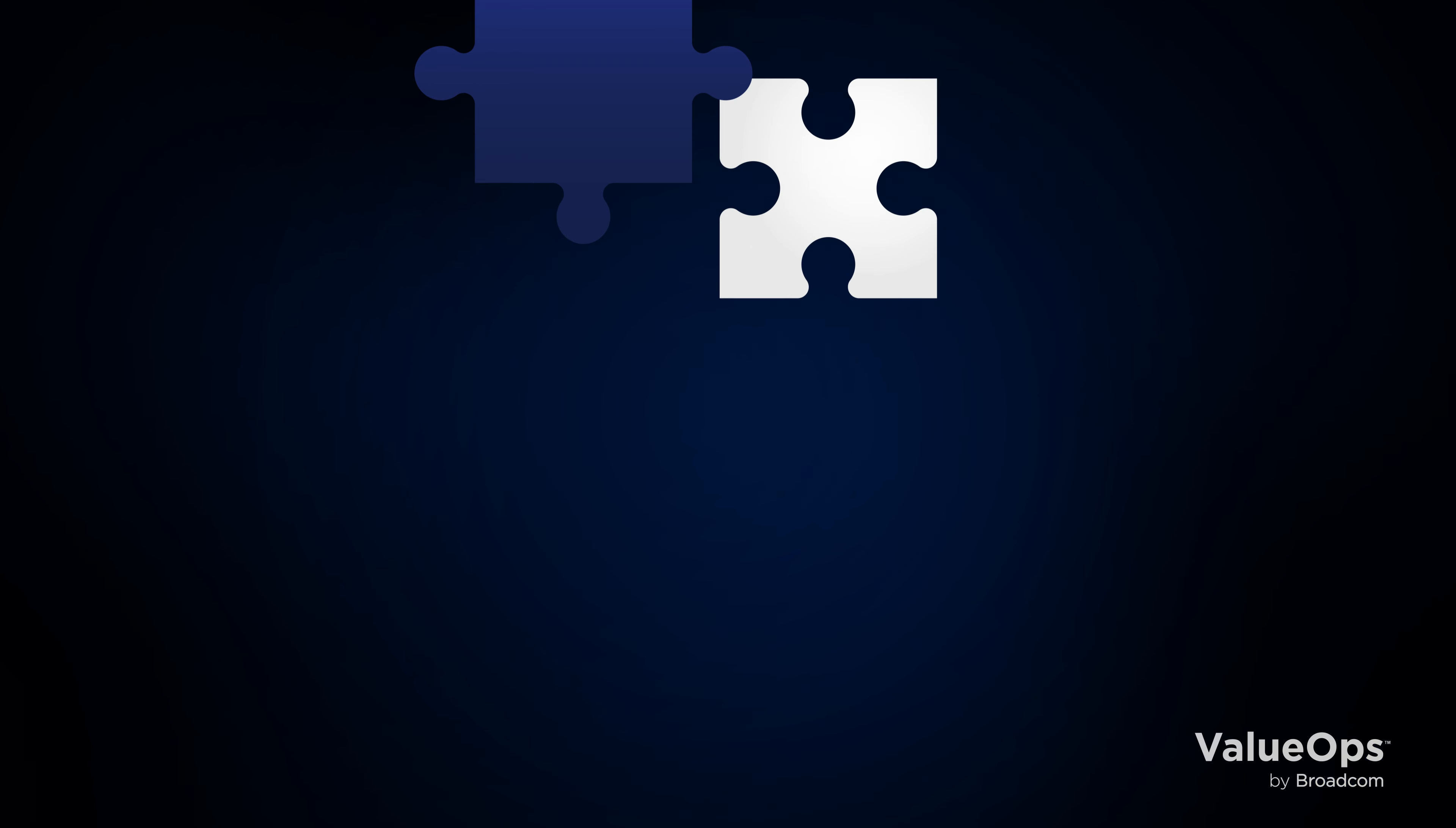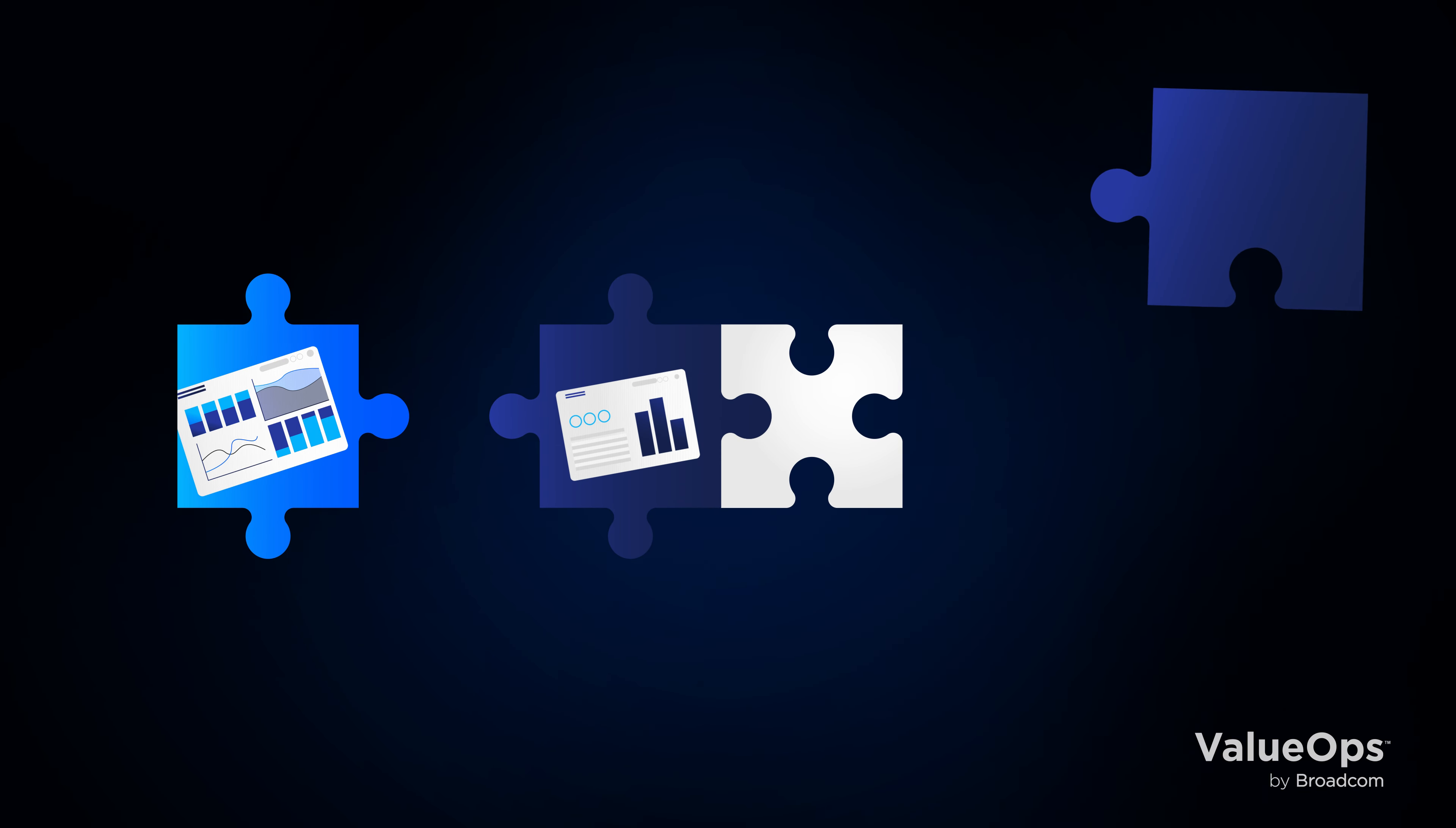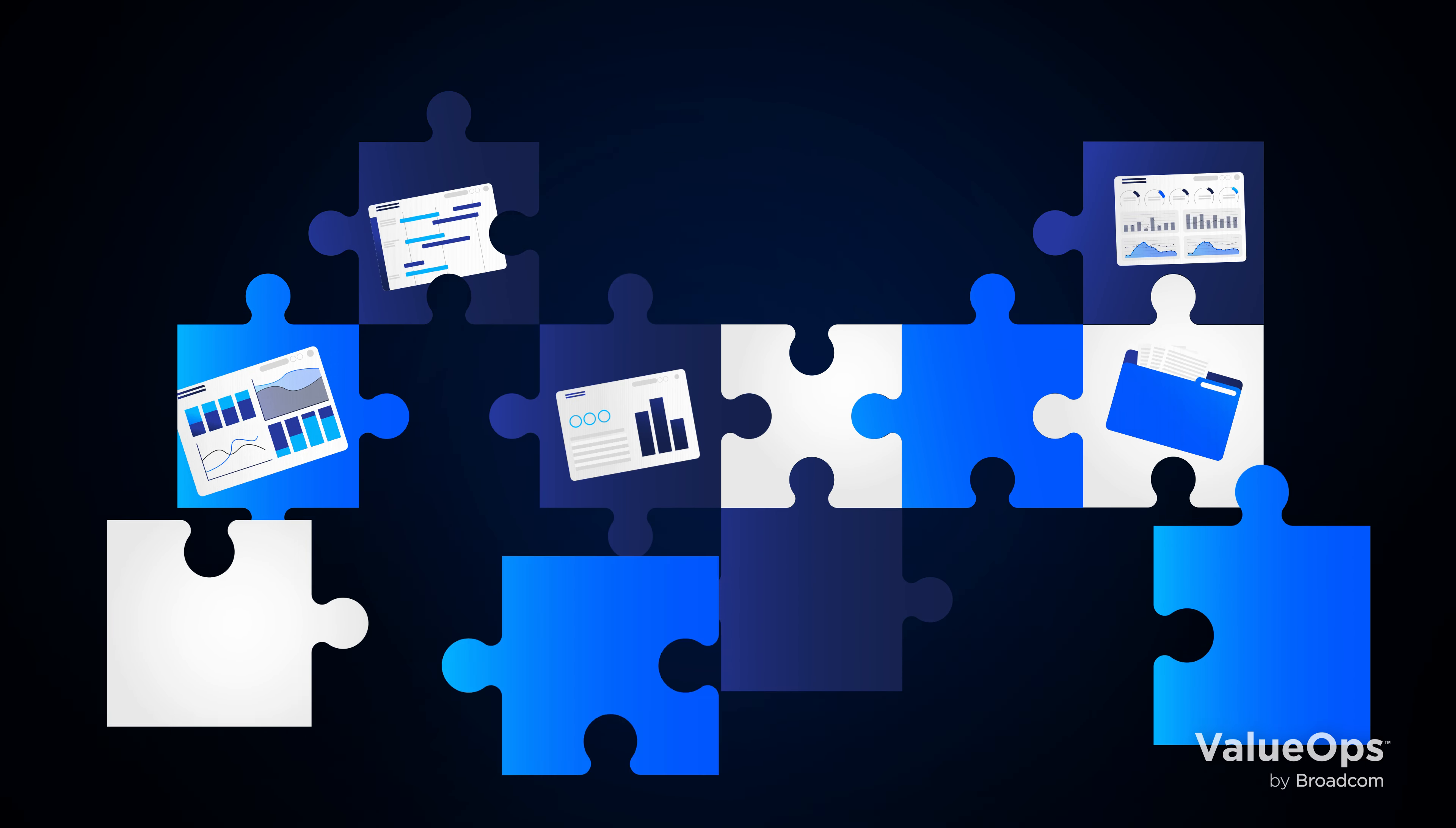Say goodbye to hours spent piecing together data and making decisions based on intuition. No more manual data entry or synchronization headaches.